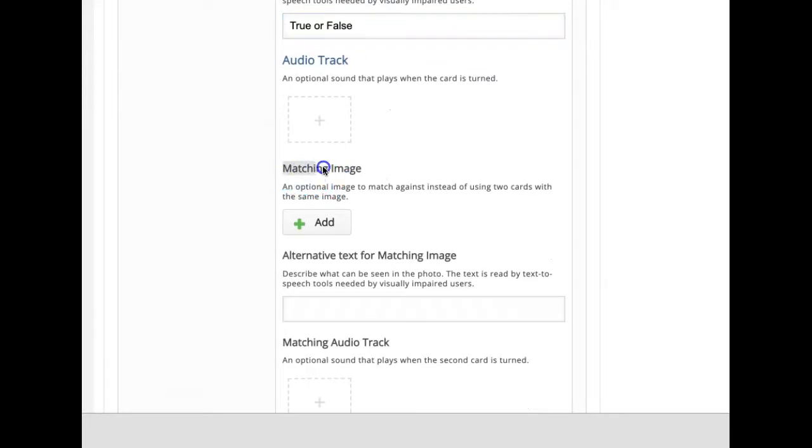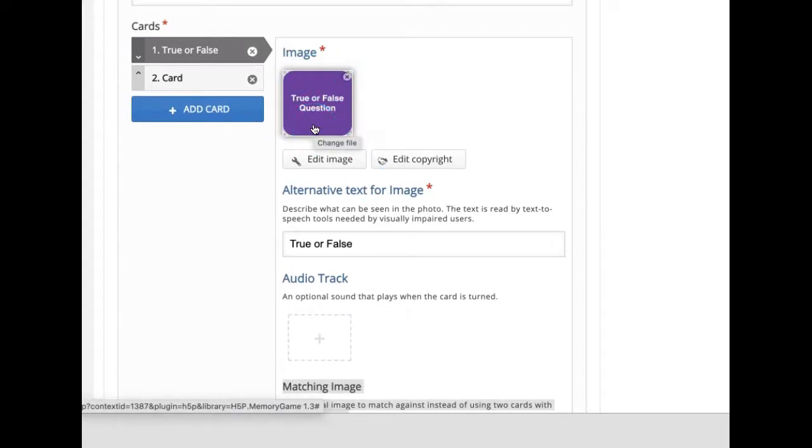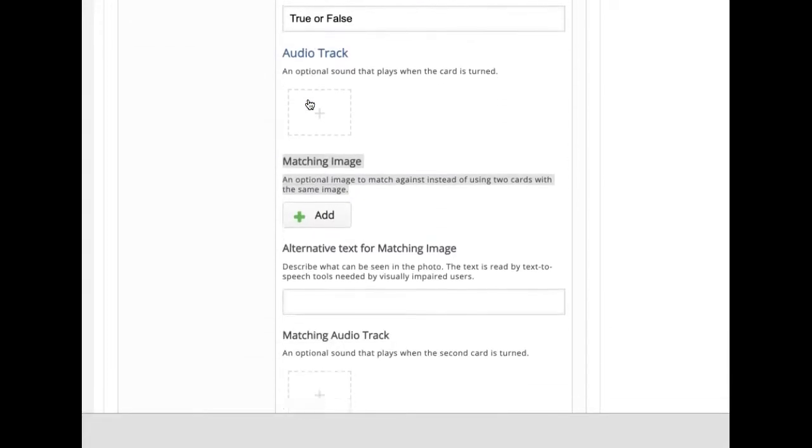Then comes matching card field. You can leave it empty if you want to match the same image. Like if you want to play like a true memory game, you have to match the same images. Then you can leave it empty.